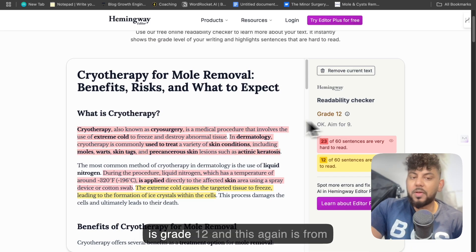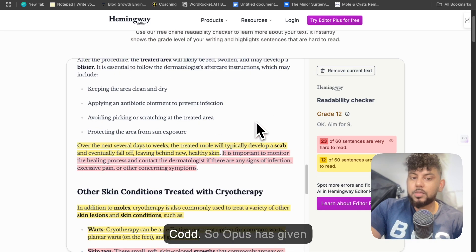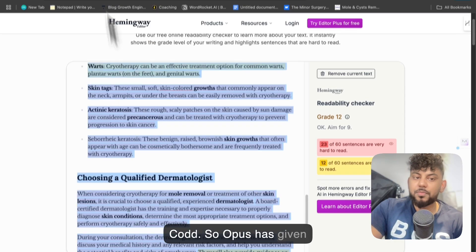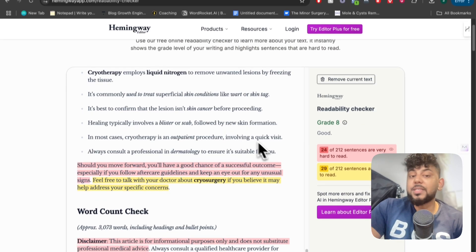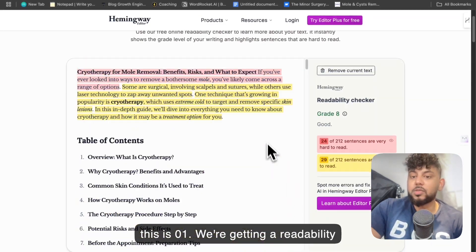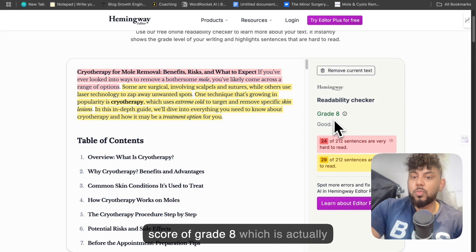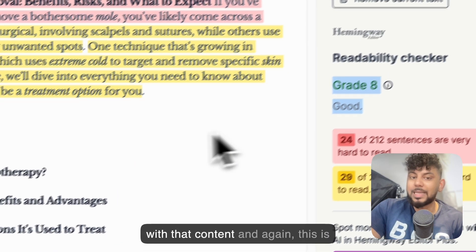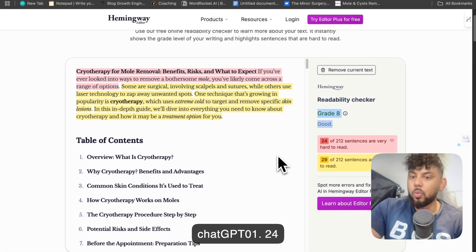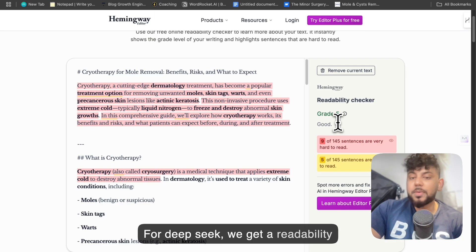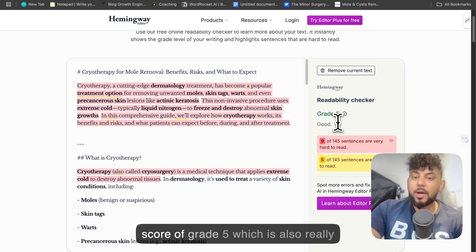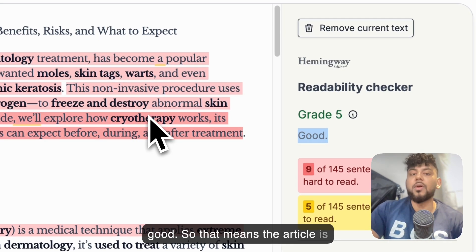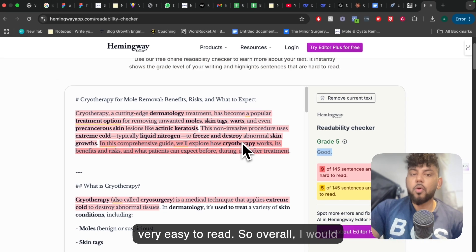Claude Opus has given us a readability score of grade 12. O1 gives us a readability score of grade 8, which is actually really good — I'm very impressed with that. For DeepSeek, we get a readability score of grade 5, which is also really good, meaning the article is very easy to read.